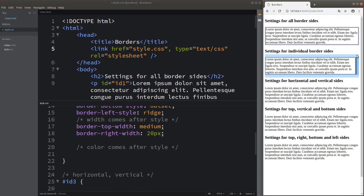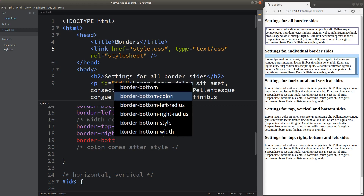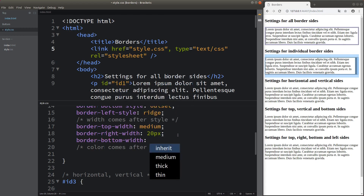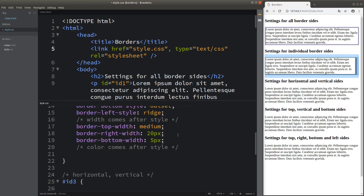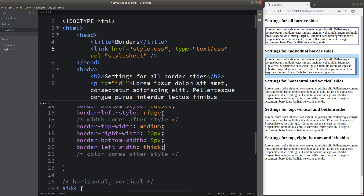We can see that the right border is thicker than before. We have to remember that the medium value of the width simply returns the default width. We can also see that the bottom border and the left border are created with different widths.